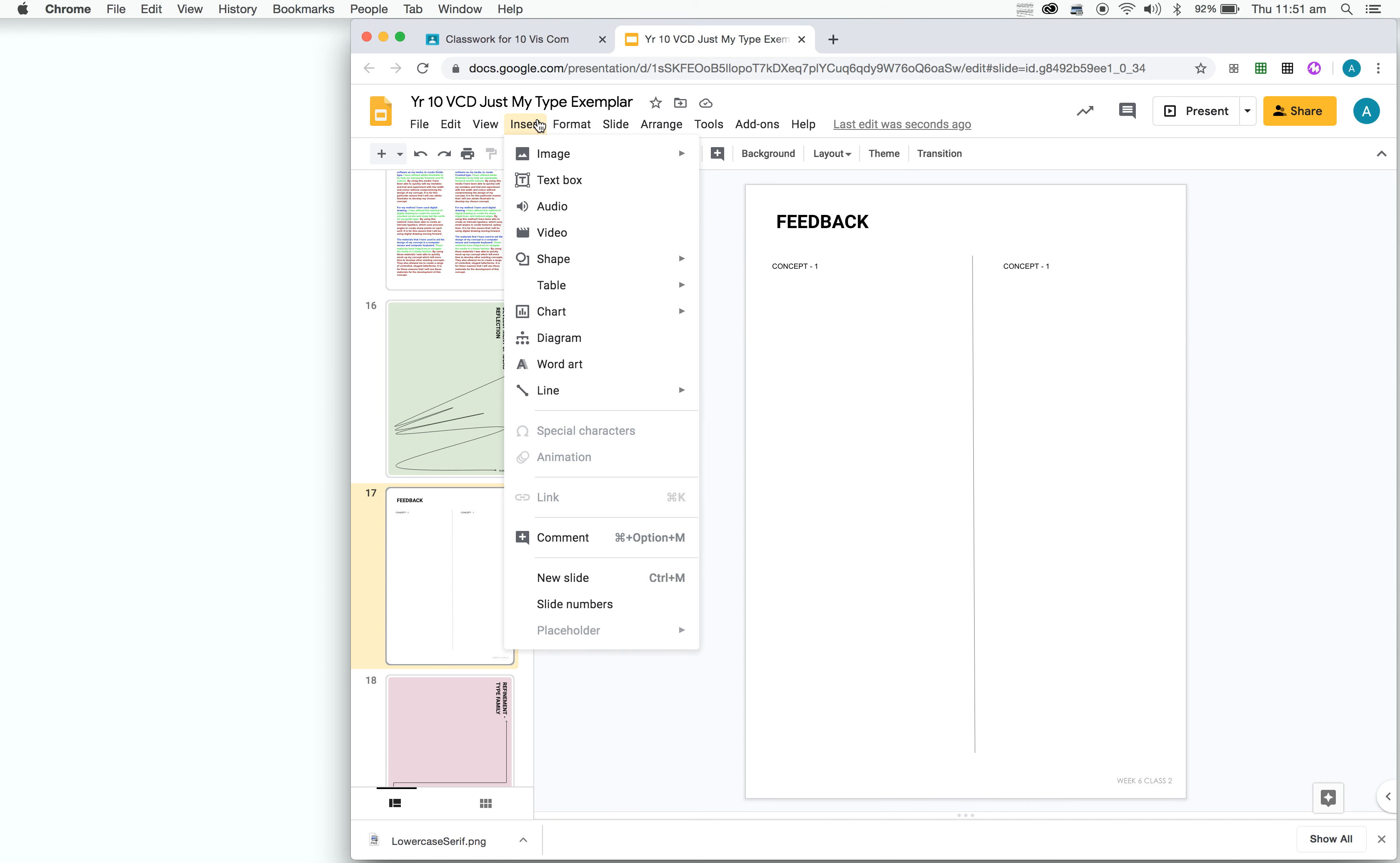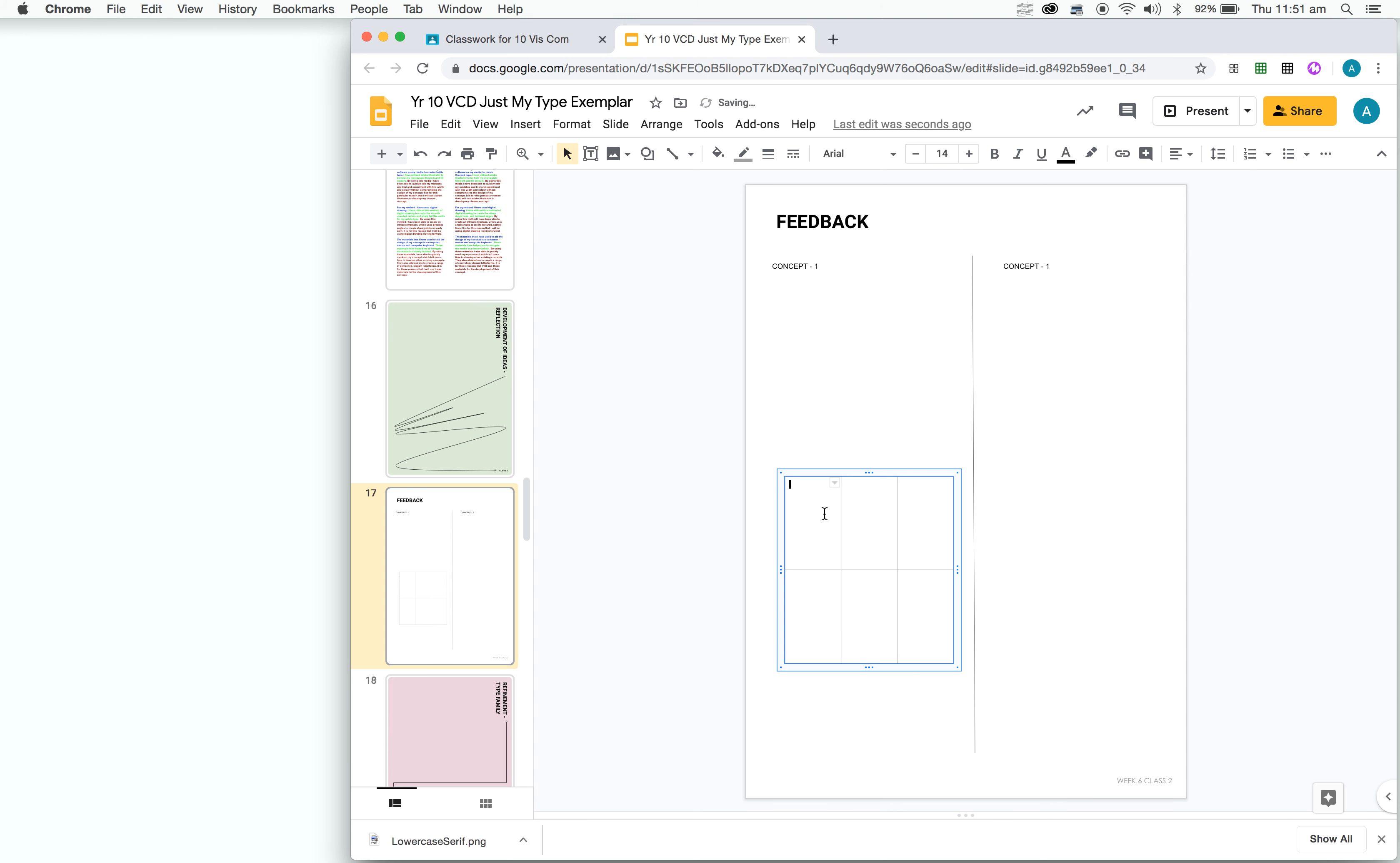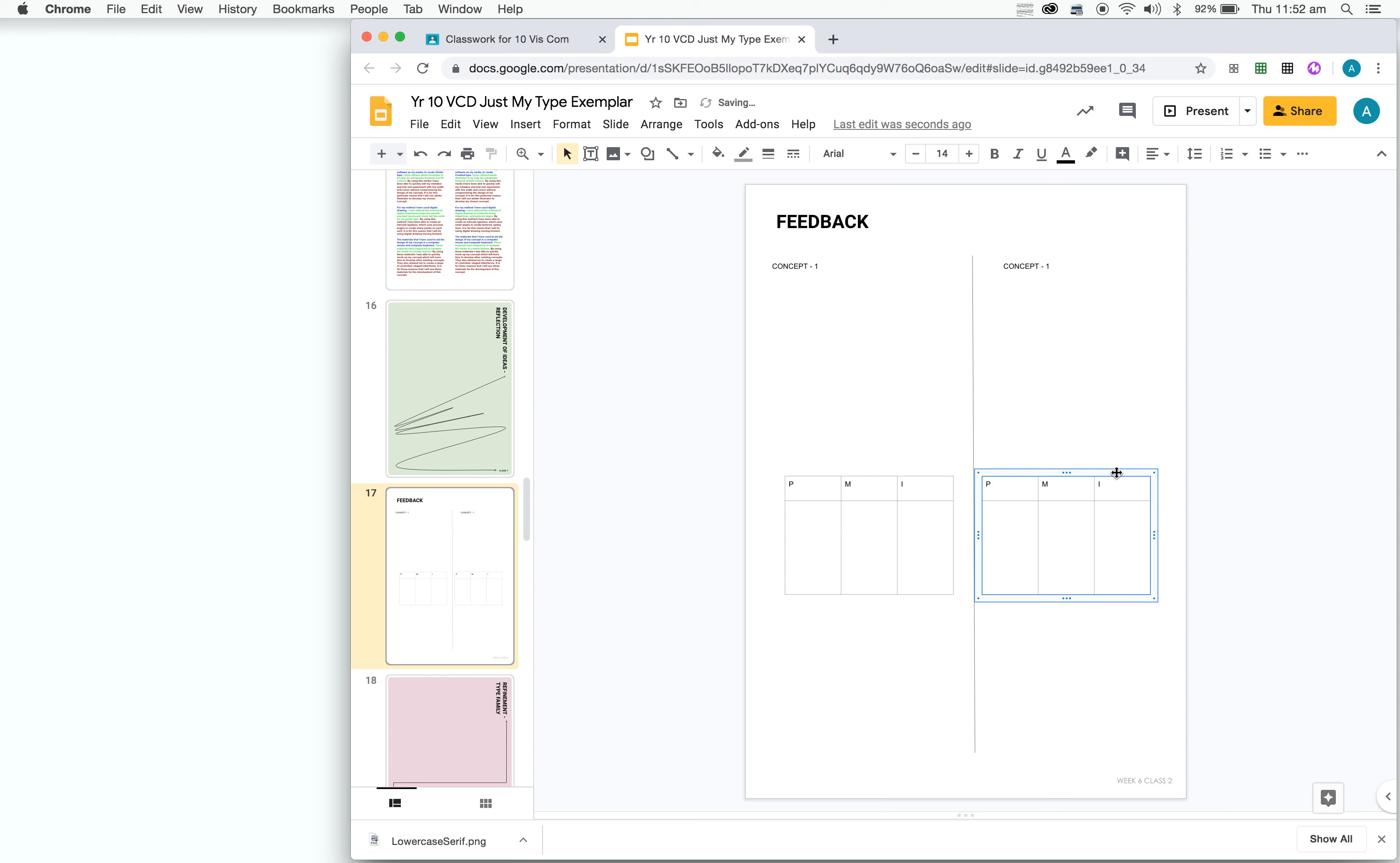So all you need to do is go insert, you go to table. So we need 3 columns and 2 rows. So we want one of those for each side. So we're going to have one over here and we just put PMI in the boxes. Once you've created one, you can simply command C, command V. That allows you to copy and paste it.